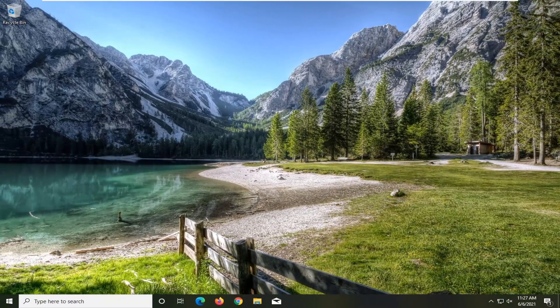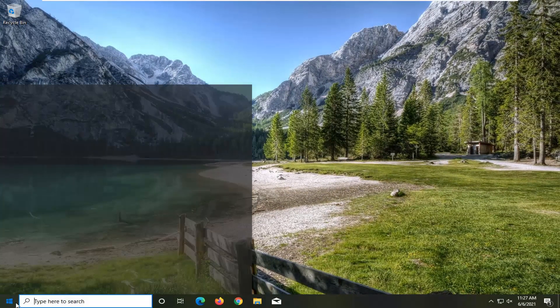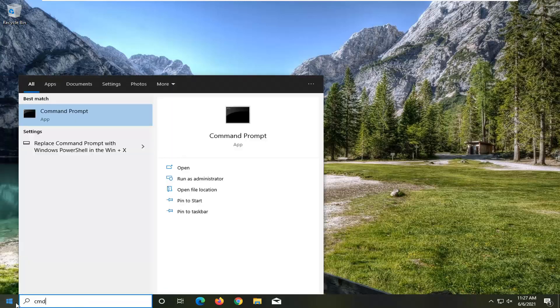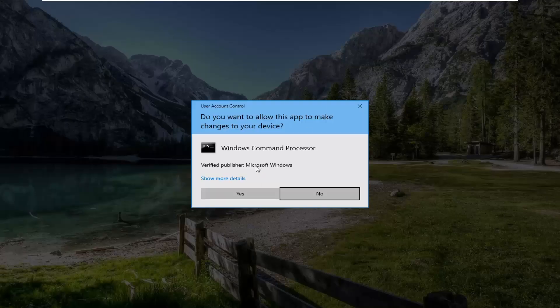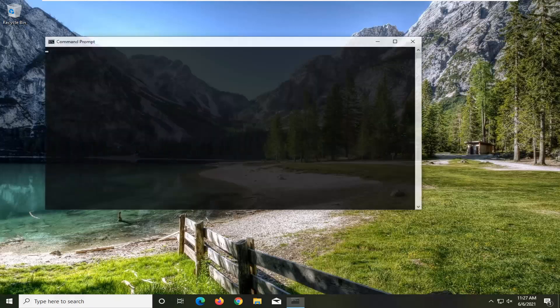If you're still having an issue, go ahead and open up the Start menu and type in CMD. The best result should come back with Command Prompt. Right click on that and select Run as administrator. If you receive the User Account Control prompt, go ahead and select Yes.